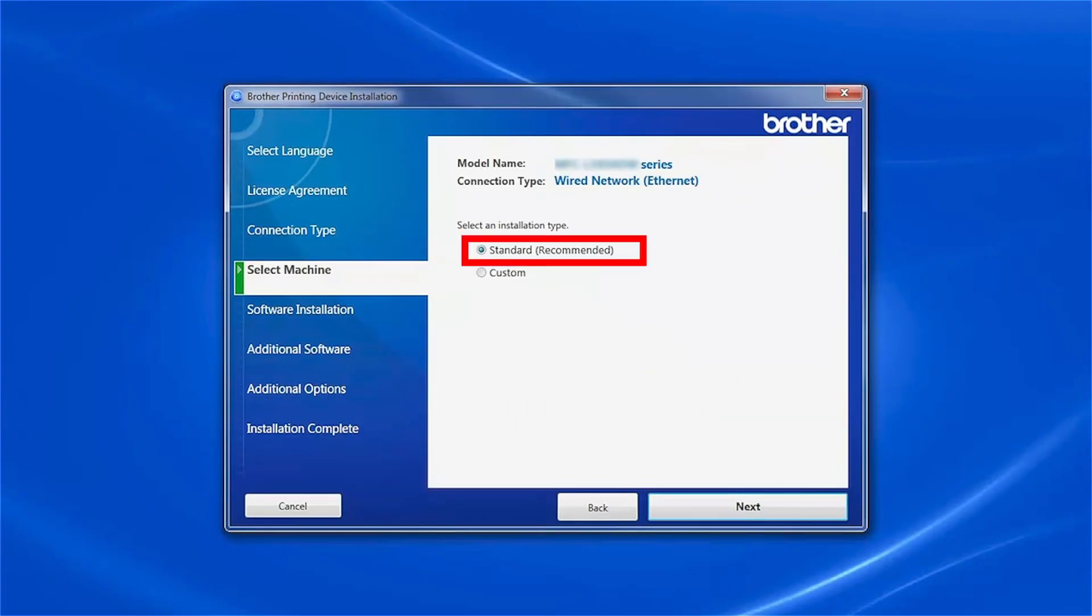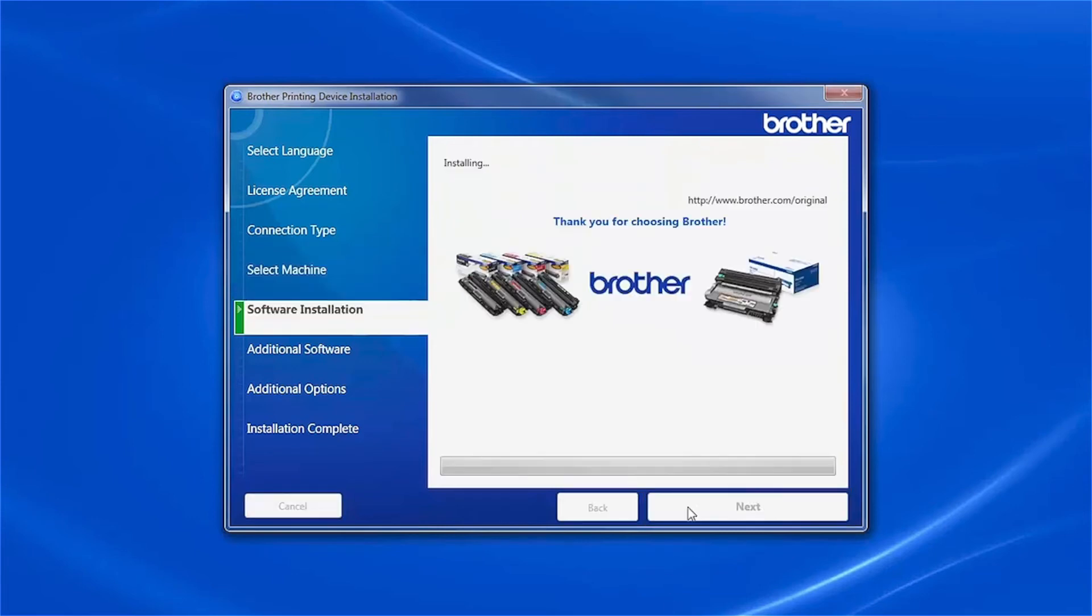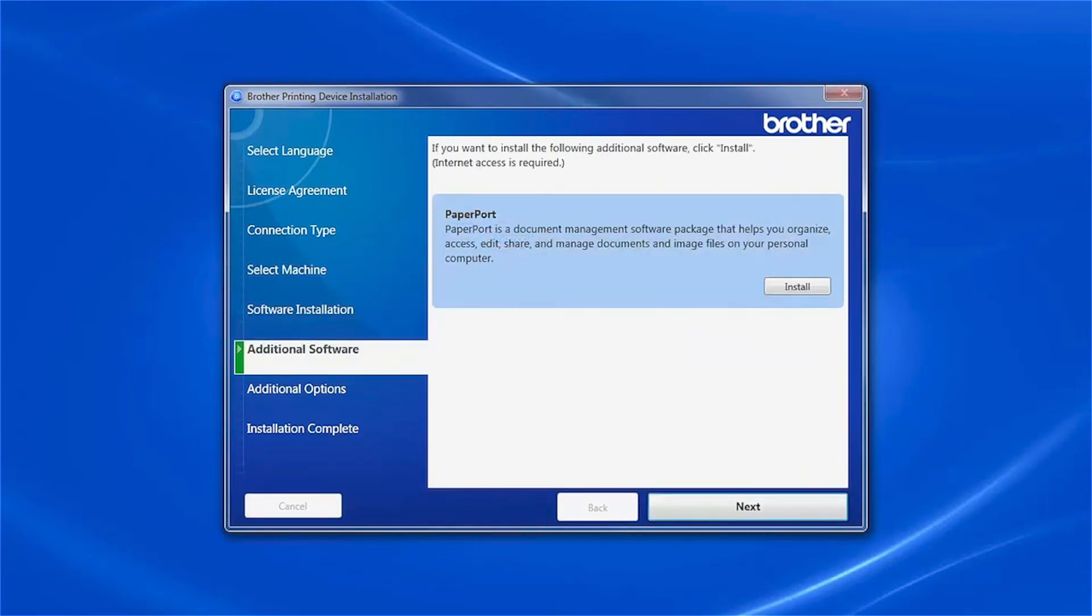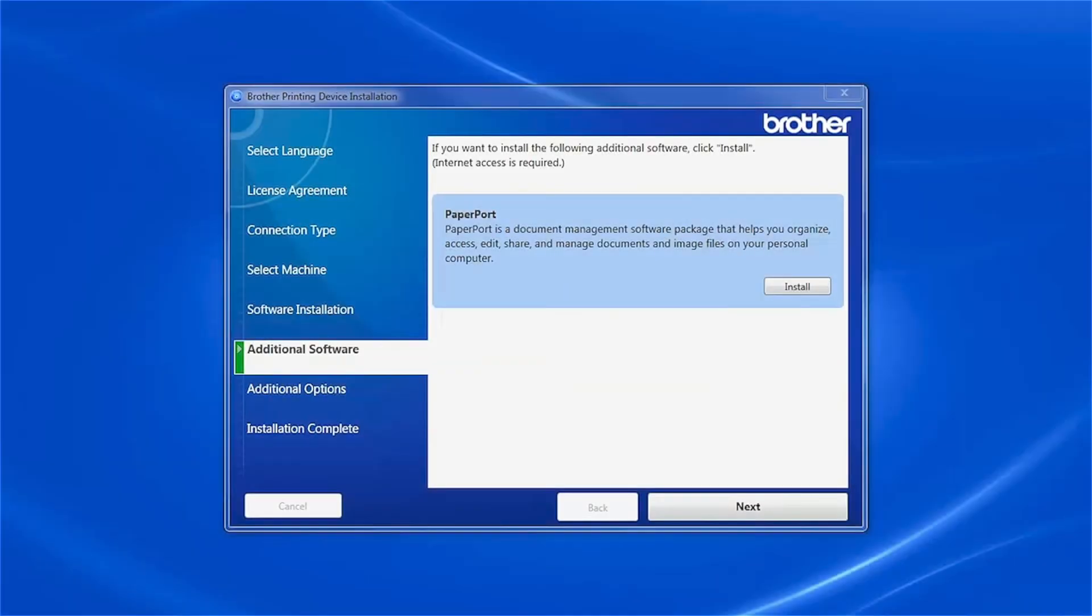Select Standard Installation and click Next. If your model supports scanning, you'll be prompted to install PaperPort. Click Install. Once PaperPort is installed, click Next.